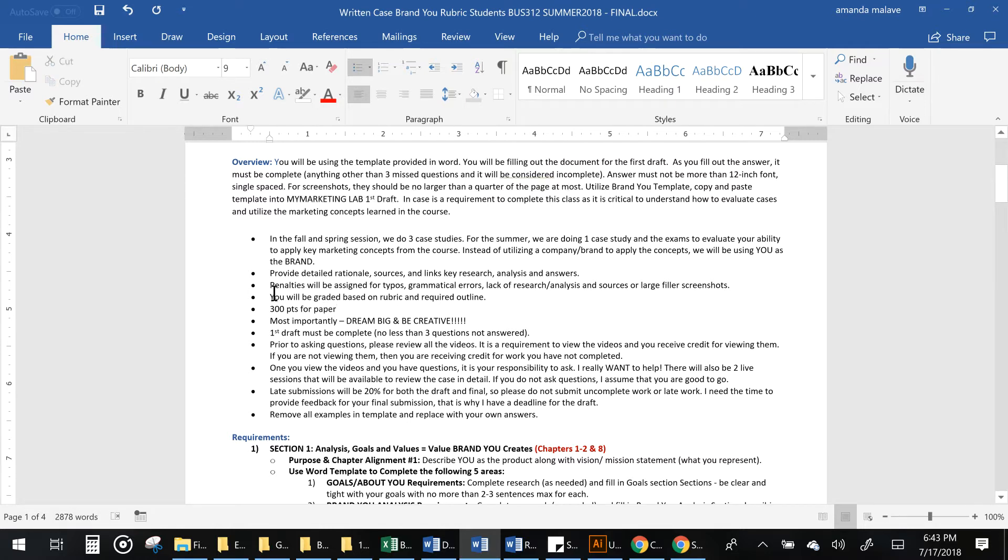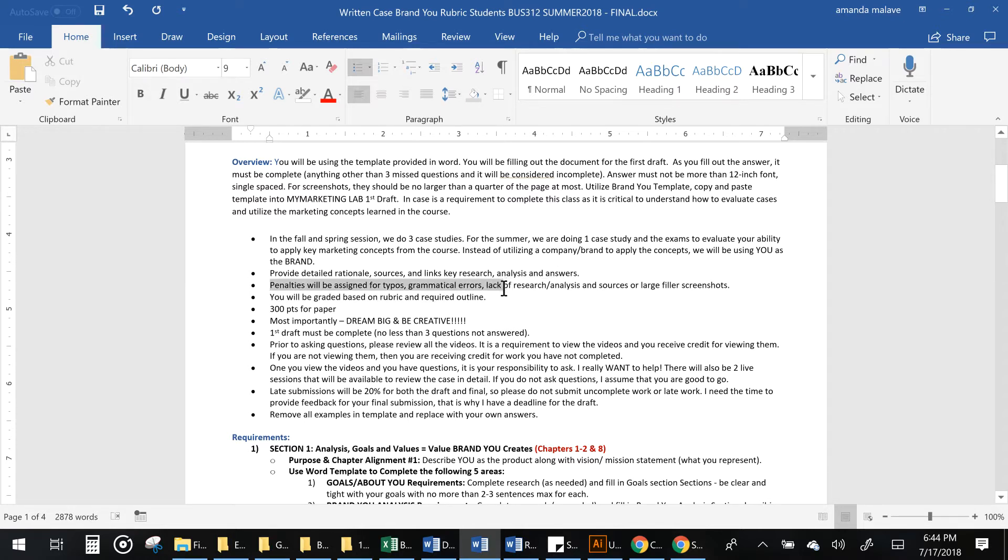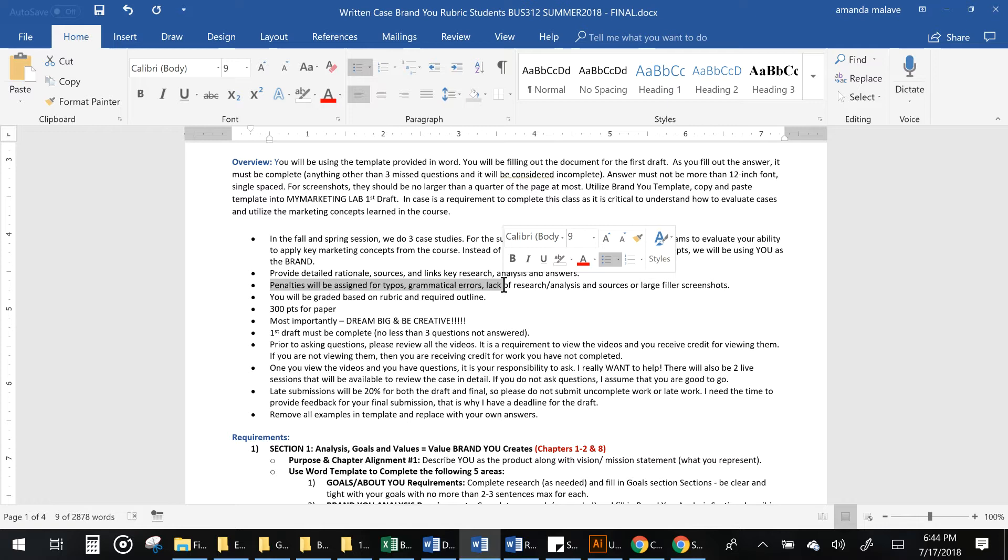Make sure that you understand all the rubrics. There's penalties as I said for lack of analysis. This will take several hours to do but it guides you how to do it. Especially that there's a video for all five sections that you will be completing.